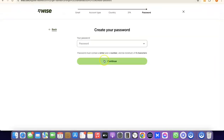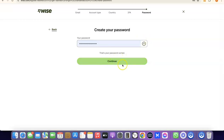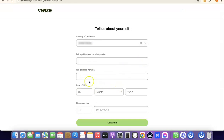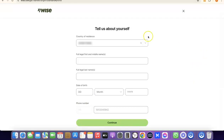After verifying your phone number, create a password for your account. Once you enter your password, click Continue. Once your account is created, you'll need to enter some personal details: your country, your first legal name, middle name, full legal last name, and your date of birth including month and year. After entering all the details, click Continue.